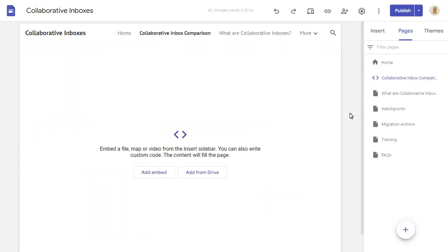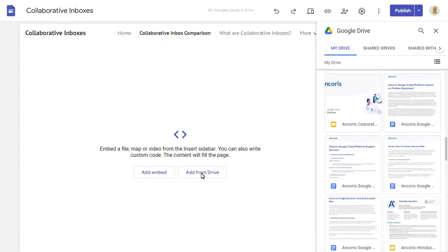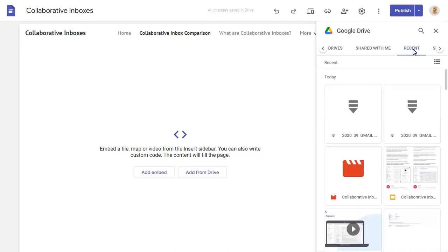You can embed code here, or a document from Drive, which we'll do now. Click on Insert to add your content.